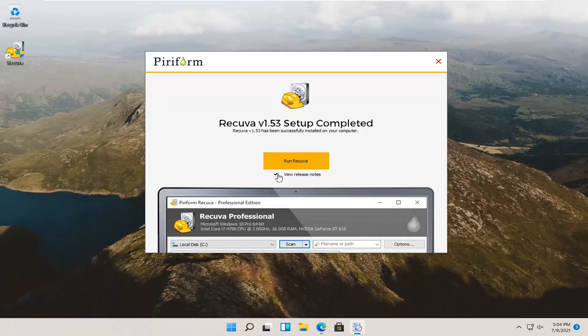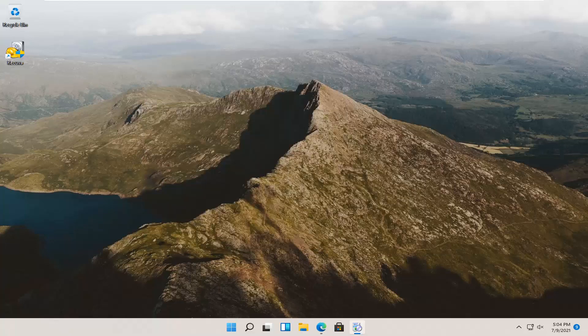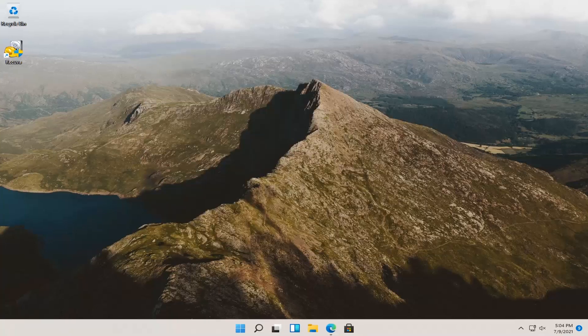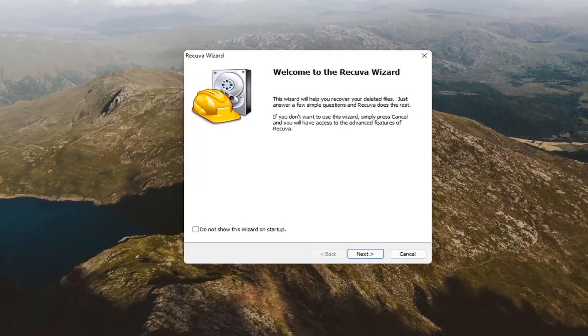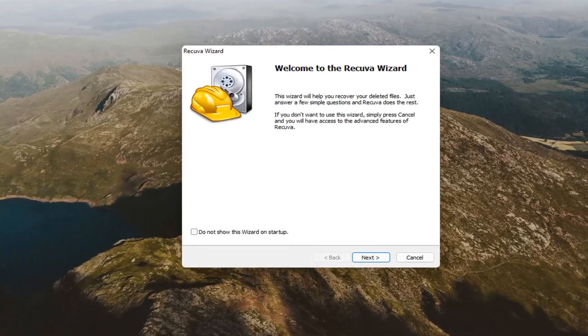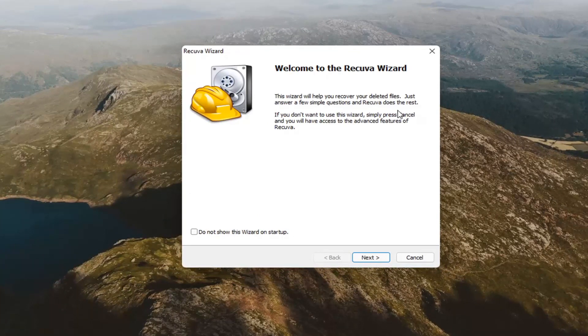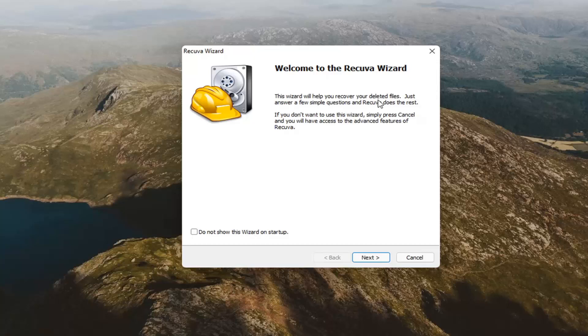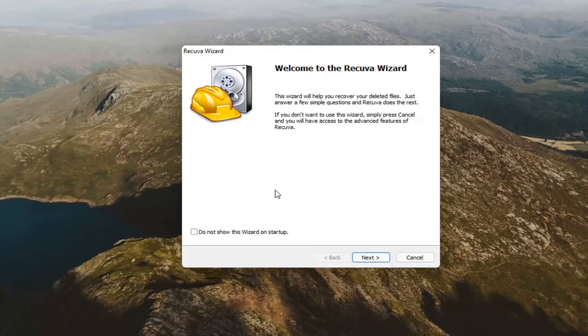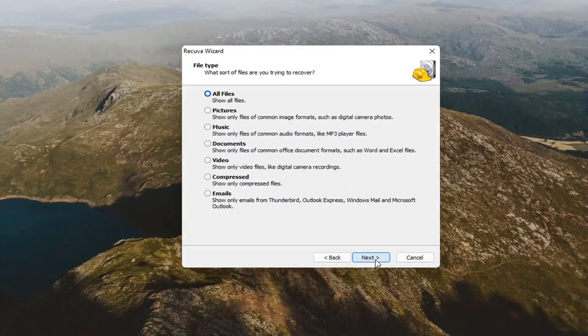Go ahead and uncheck the view release notes and select run Recuva. It's going to say welcome to the Recuva wizard. The wizard will help you recover your deleted files. Just answer a few simple questions and Recuva does the rest. If you don't want to use this wizard, simply press cancel and you will have access to the advanced features. I'm a little mixed on this. I don't think it'll hurt to go along with the onscreen prompts. So start with next.